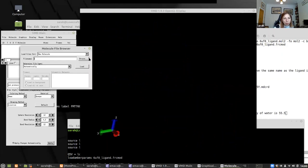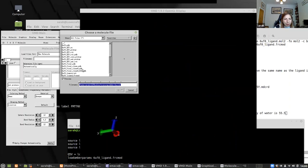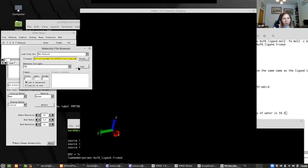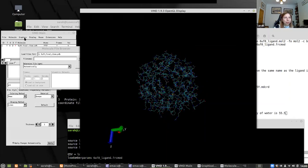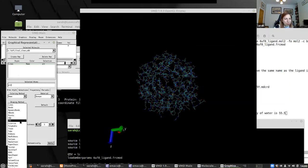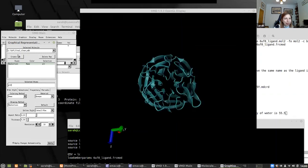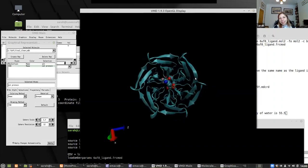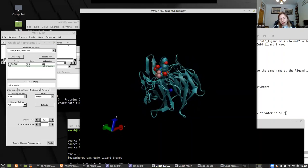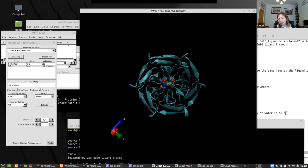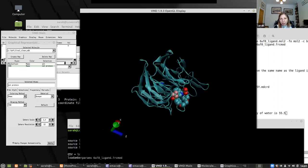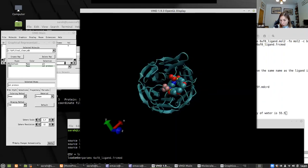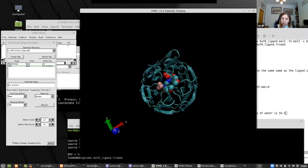Loading the cleaned file — 6ufo_clean.pdb. There's our ligand, there's our protein. And I kept the sodium because it looked important, seeming quite embedded in the channel. So this is what we're going to run a simulation of, now that we've deleted all the unwanted material from the outside.